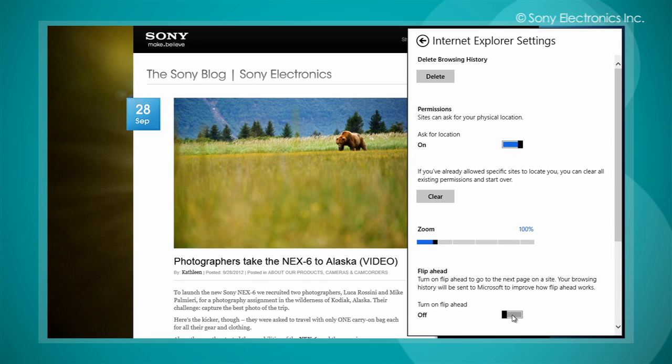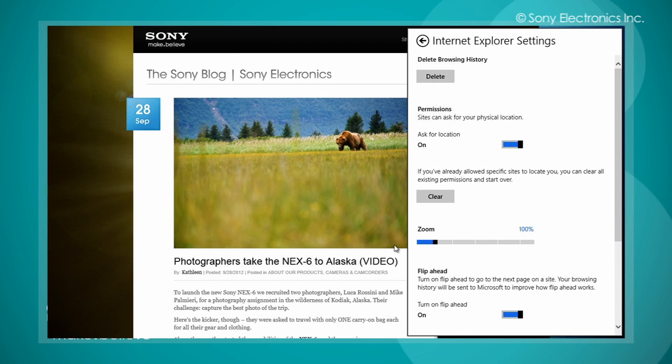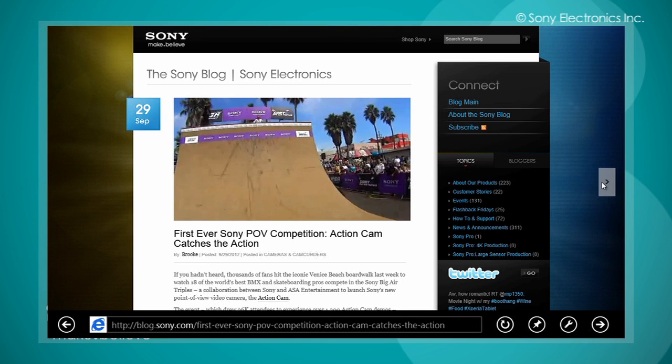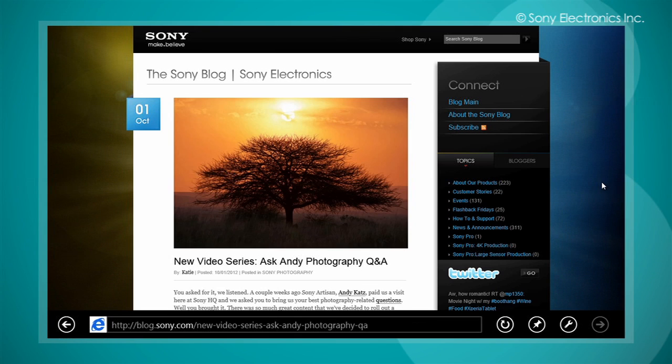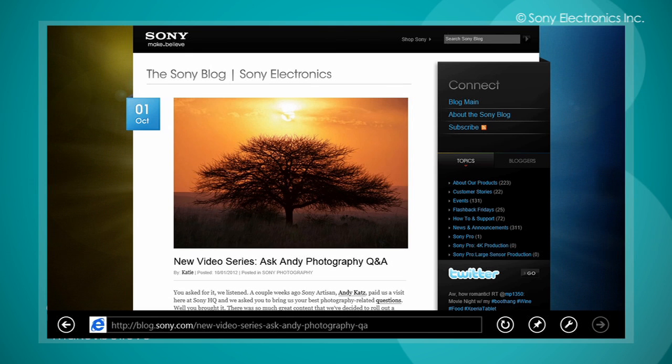The Flip Ahead feature provides easier navigation on web pages that contain articles with multiple pages. It places a left and right arrow on each side of the screen to easily advance to the next section of the article.